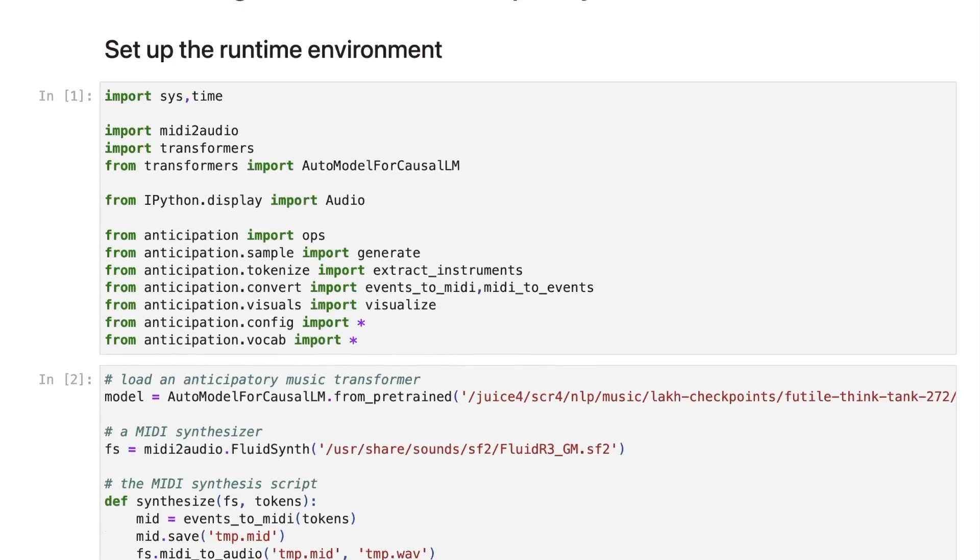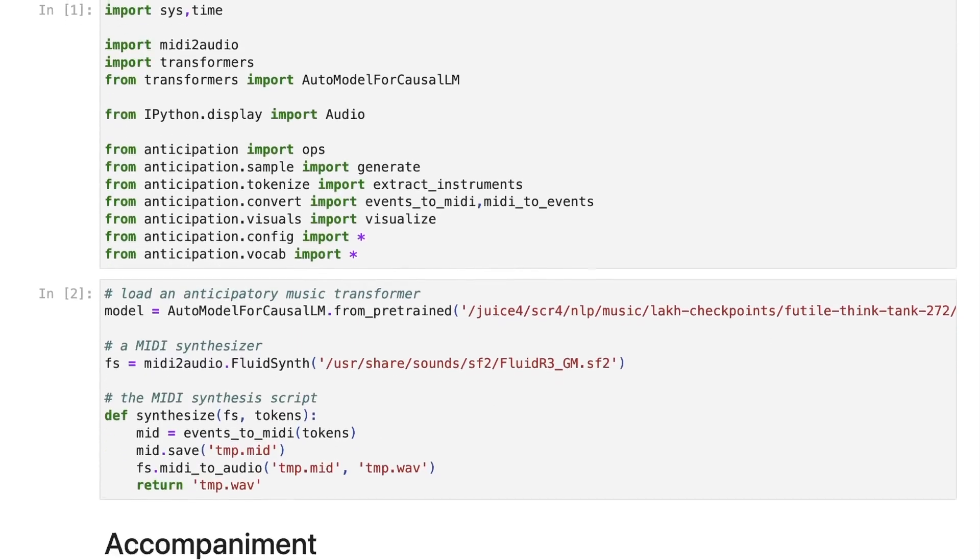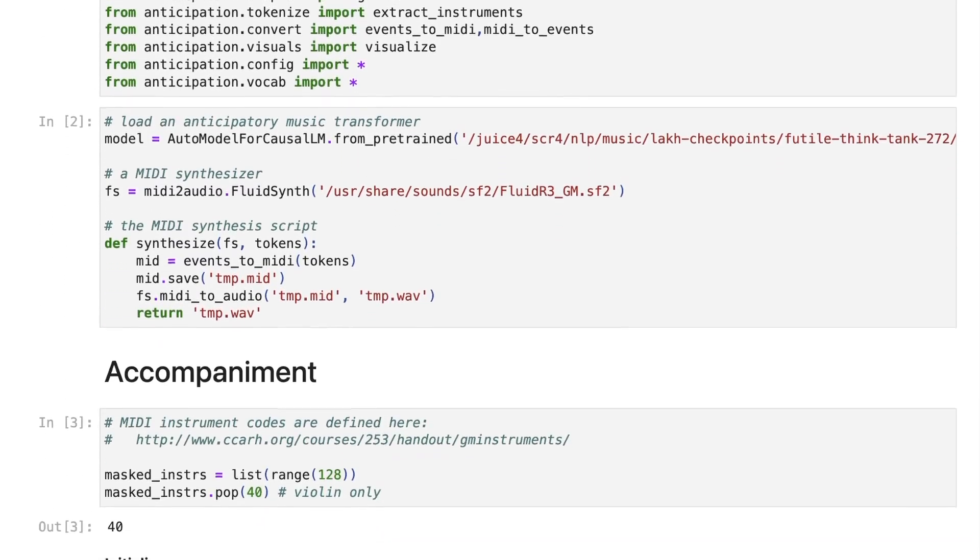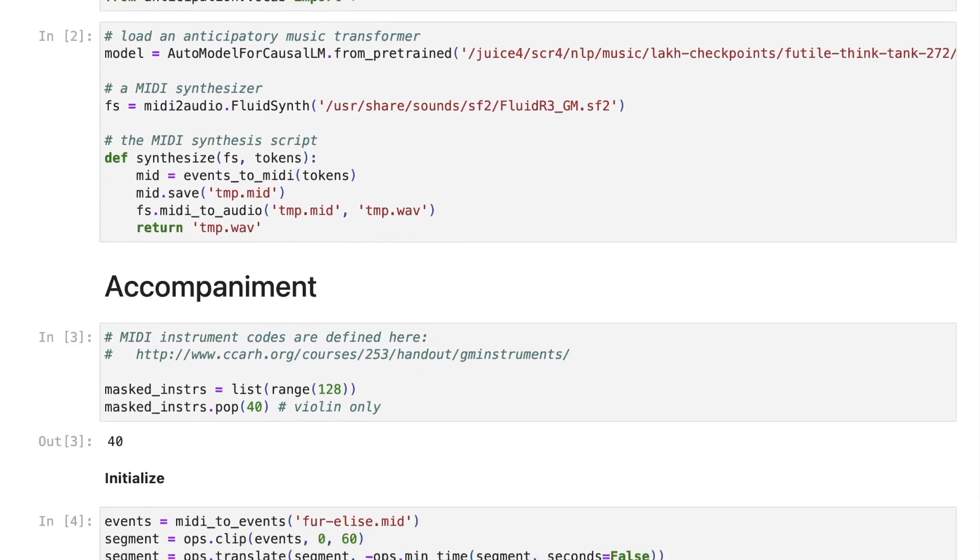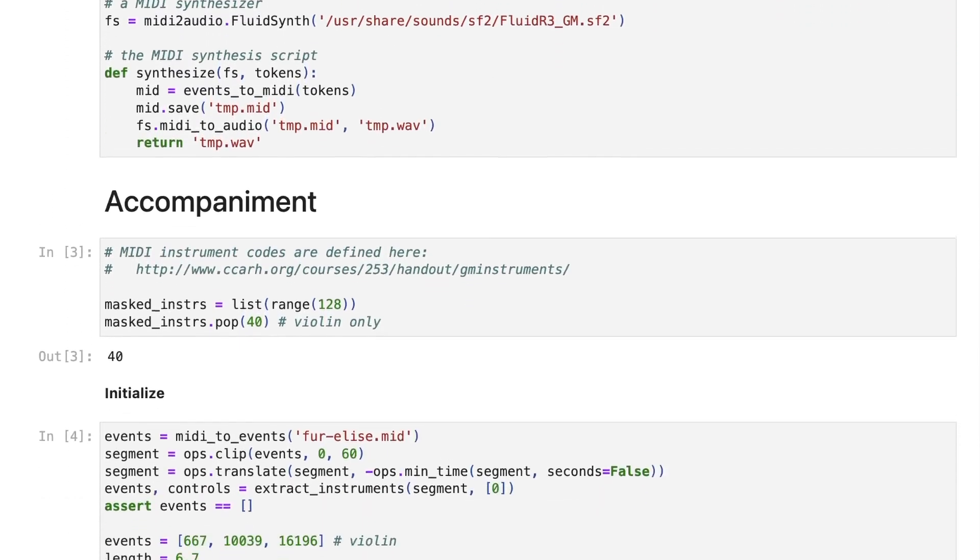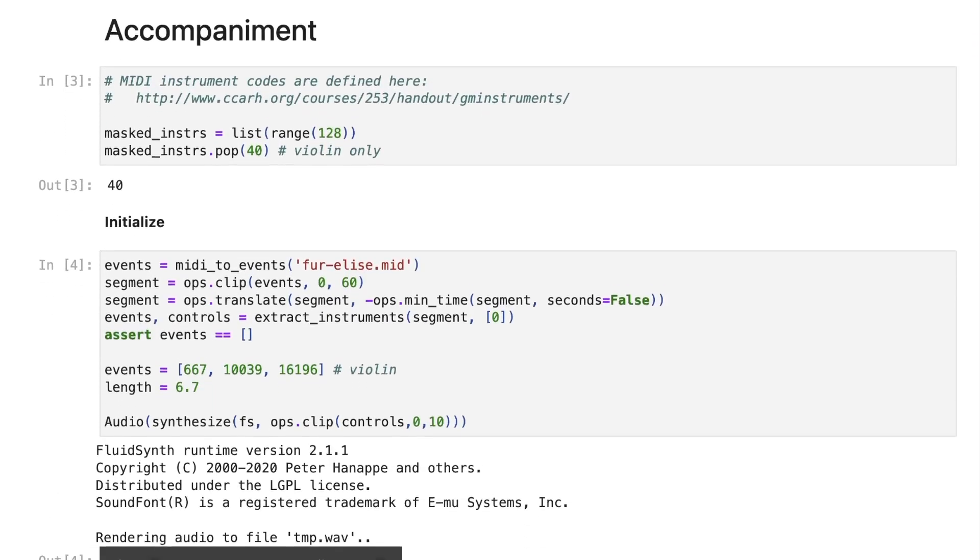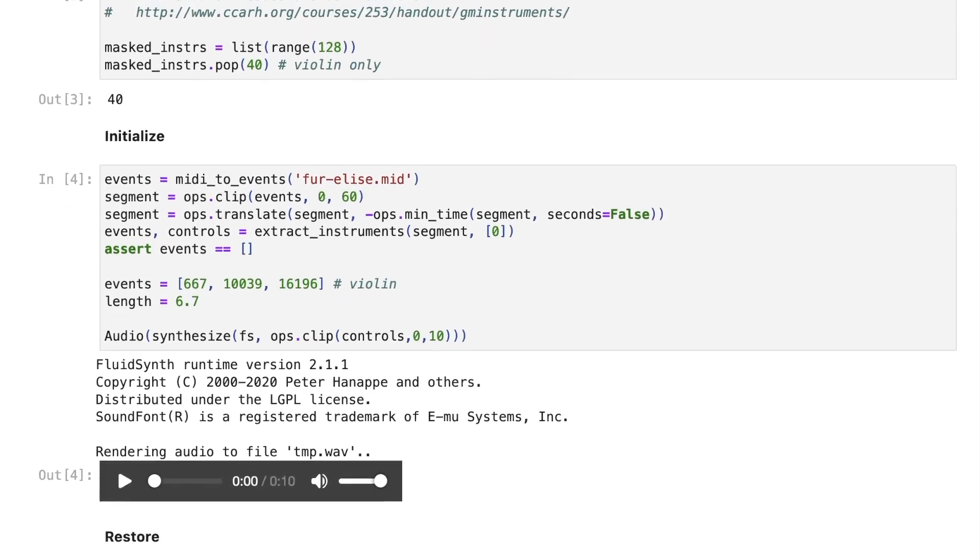and being comfortable with the internal details of how these models work. I'm very interested over the next few years about working with artists and musicians to understand their workflows better and how we can integrate these models into tools and creative processes that they feel comfortable using.